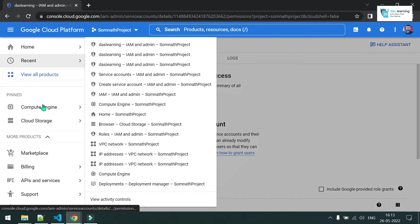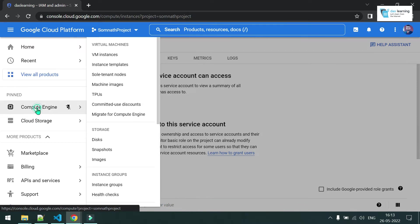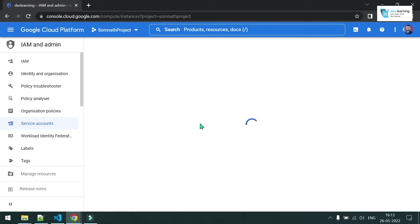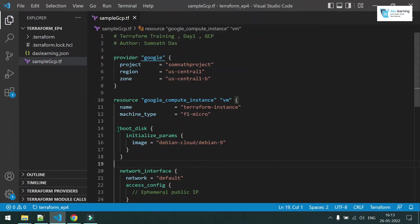Let me jump to the console and check if any resource is present or not. I will be creating one Compute Engine instance and one Storage Bucket. Let me go to Compute Engine — everything should be empty, and yes, nothing is there. Now let me move to the code.